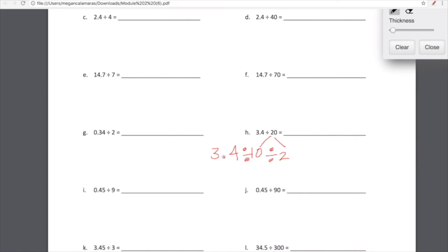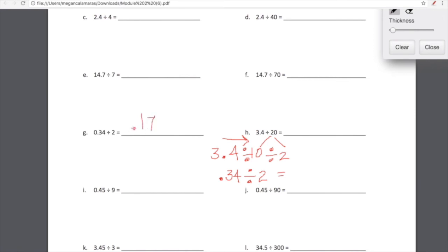Now we can do this in our head. 3.4 divided by 10 — when we divide a number it's going to get smaller, moving to the right on the place value chart. 3.4 — these digits are going to shift how many place values to the right? One place value, because there is one zero in 10. So 3.4 divided by 10 is 0.34, or 34 hundredths. Now all we have to do is divide 0.34 by 2. We did that work over here — we have 34 hundredths divided by 2, which we have already decided is 17 hundredths.